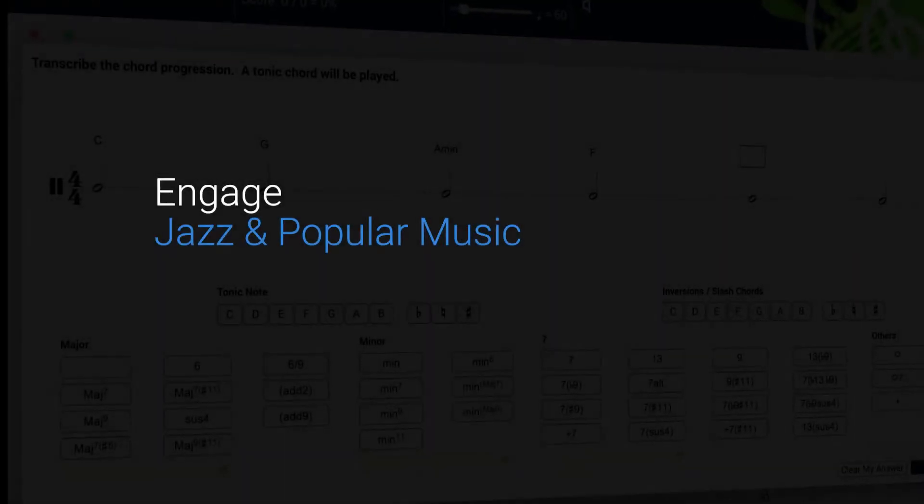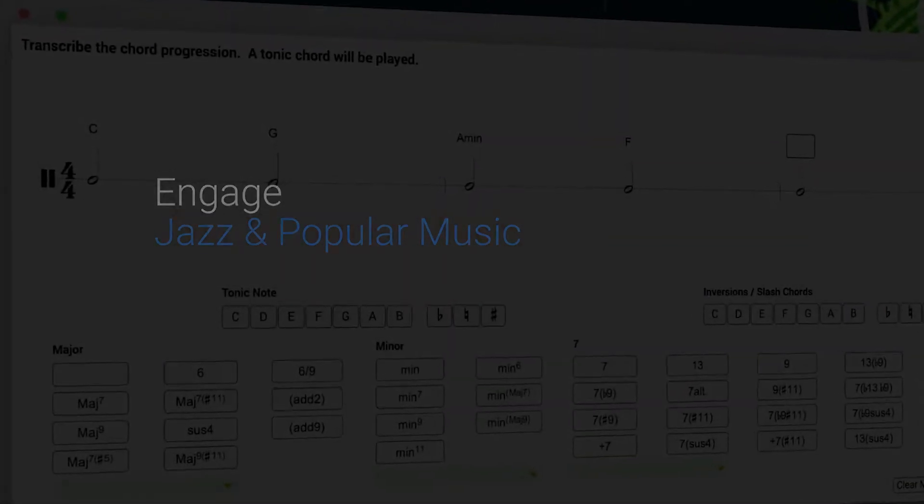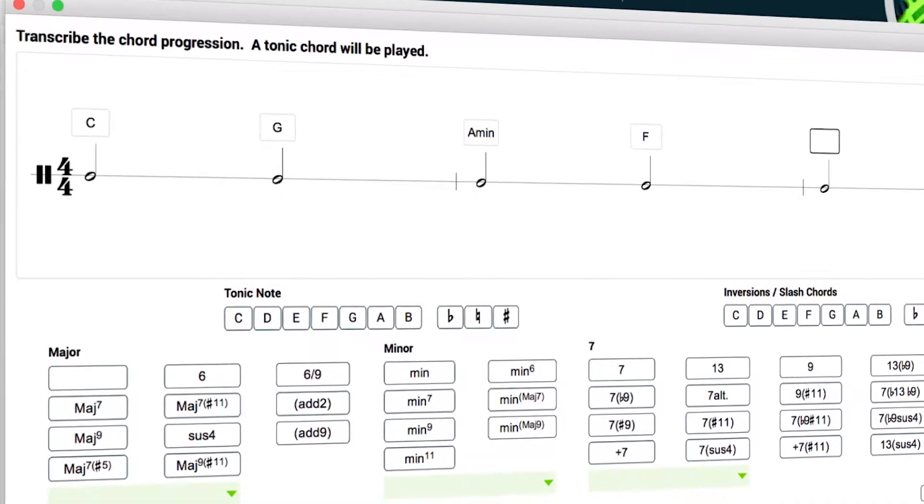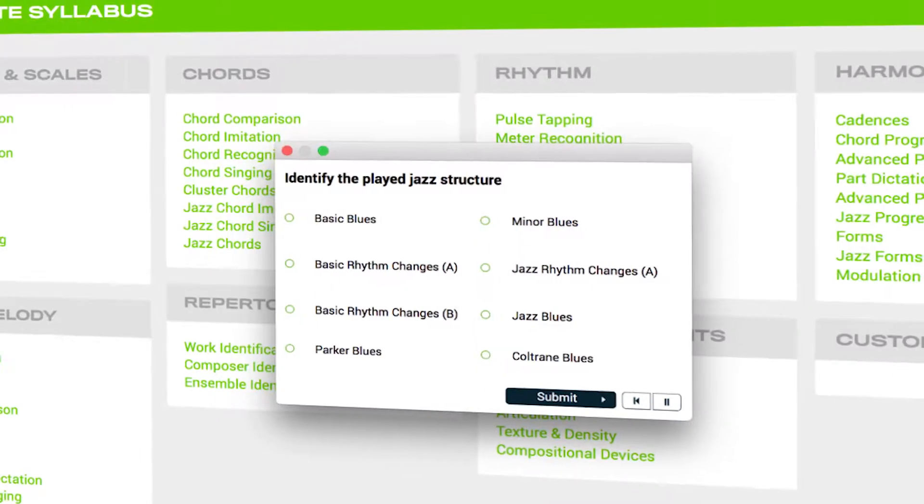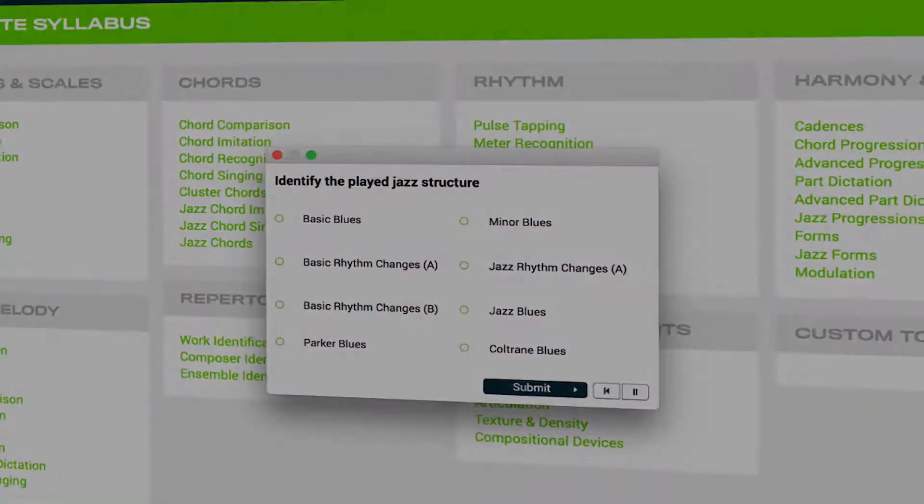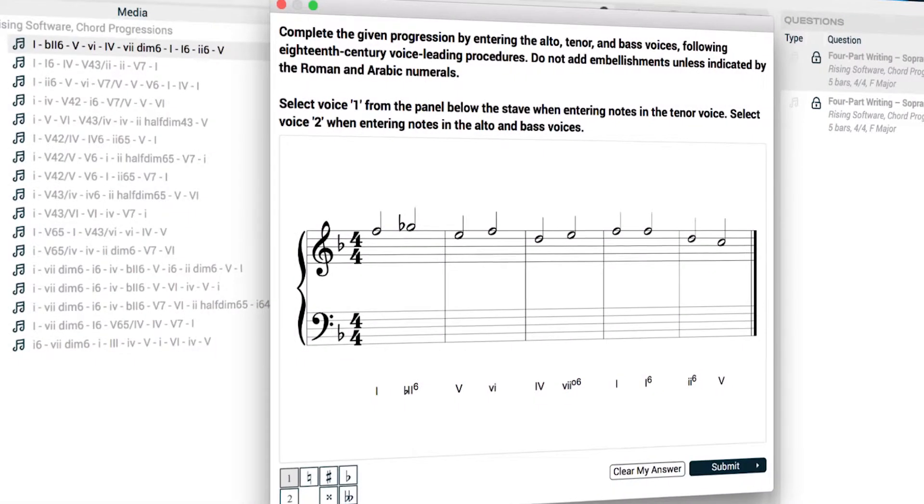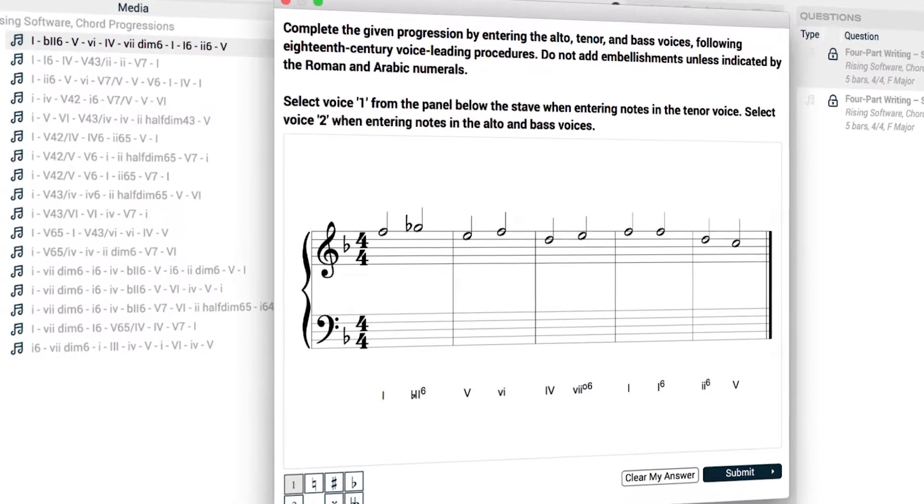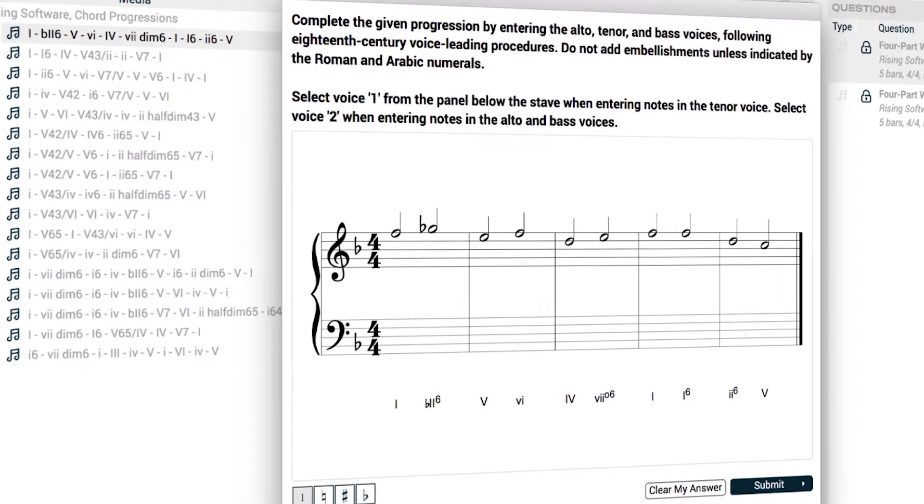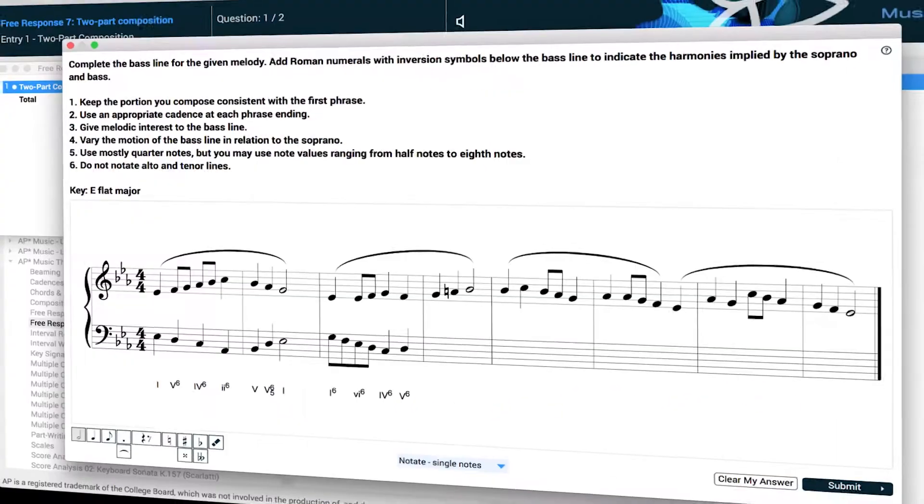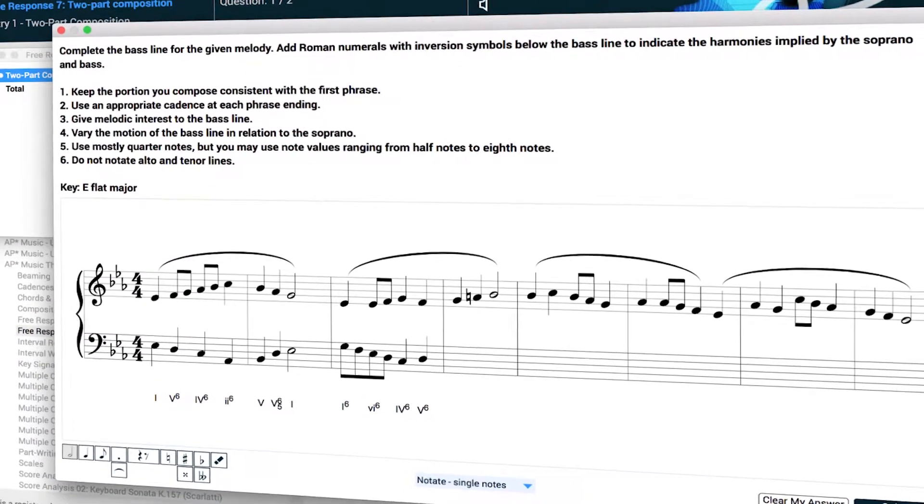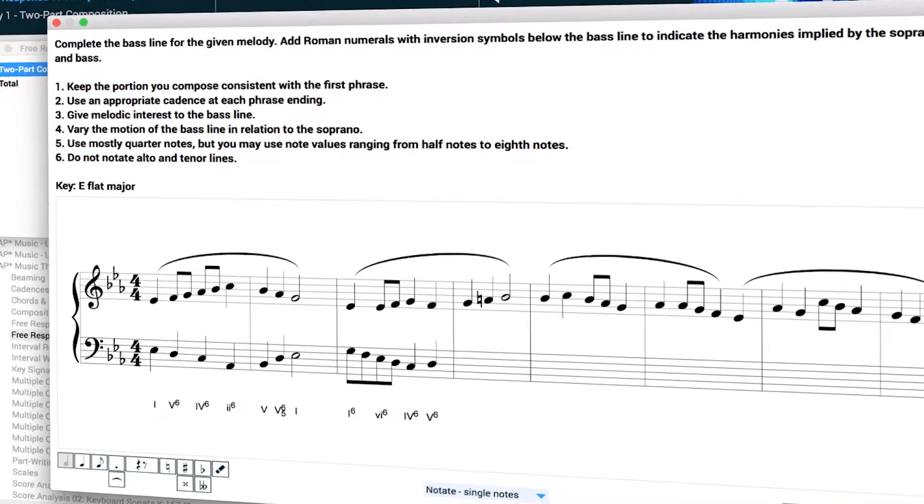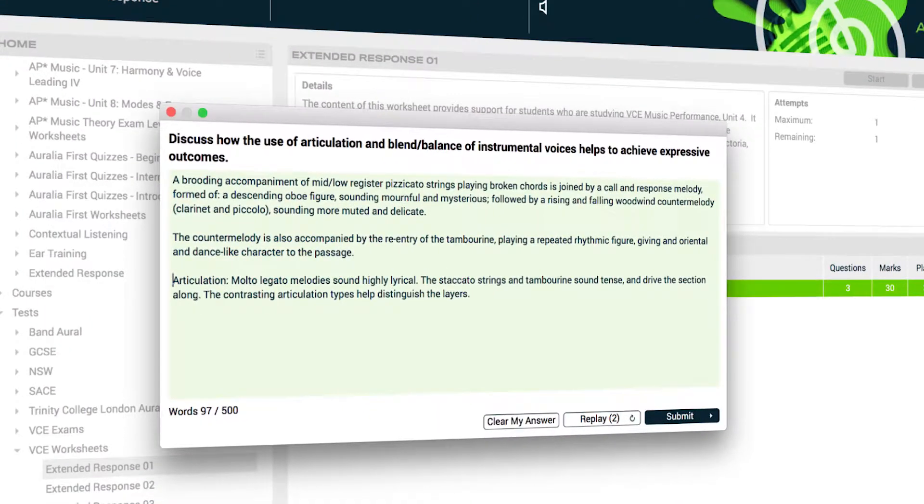Engage your students with new contemporary and jazz content. Version 6 even allows you to assign creative and free response questions, including four-part writing and counterpoint, composition assignments, and extended response.